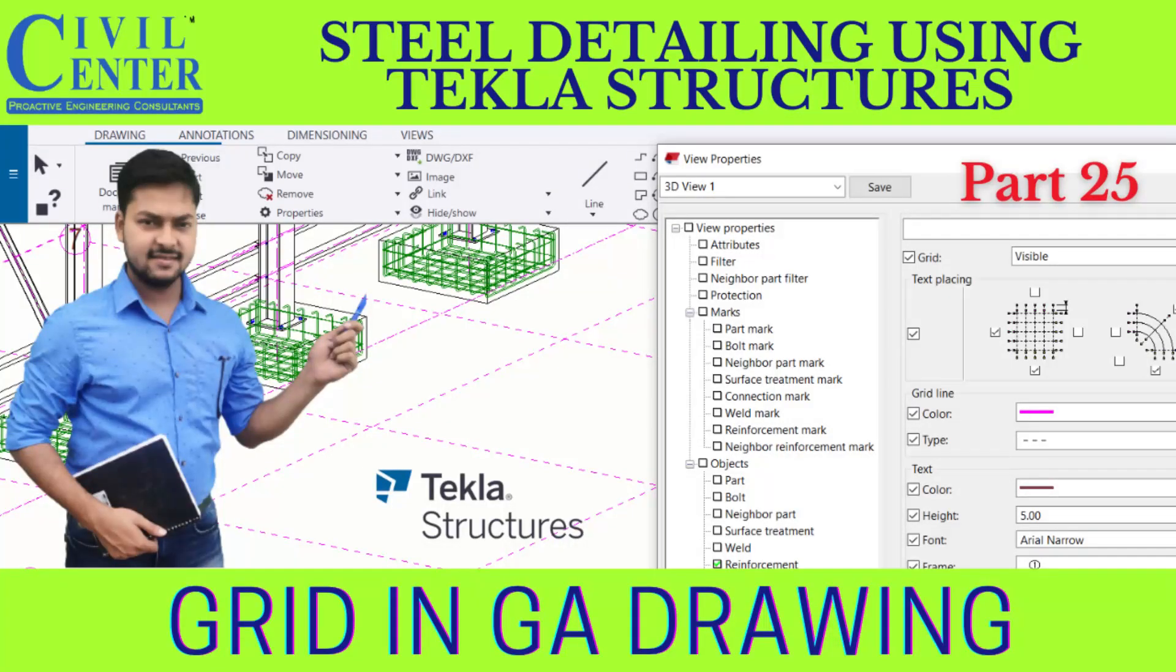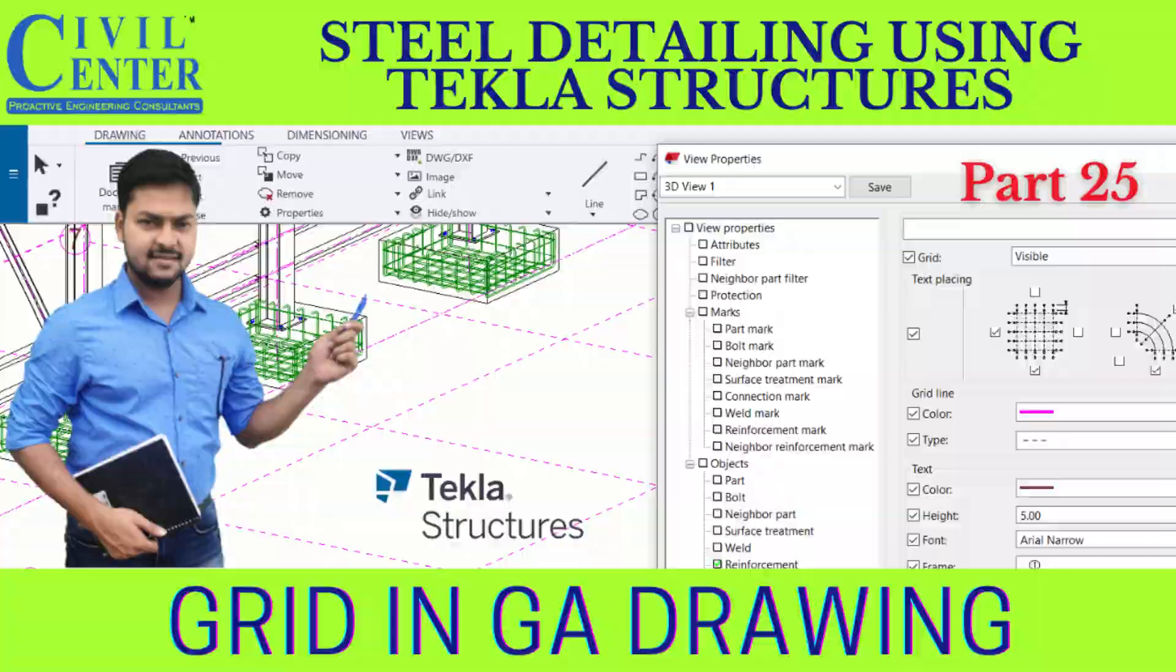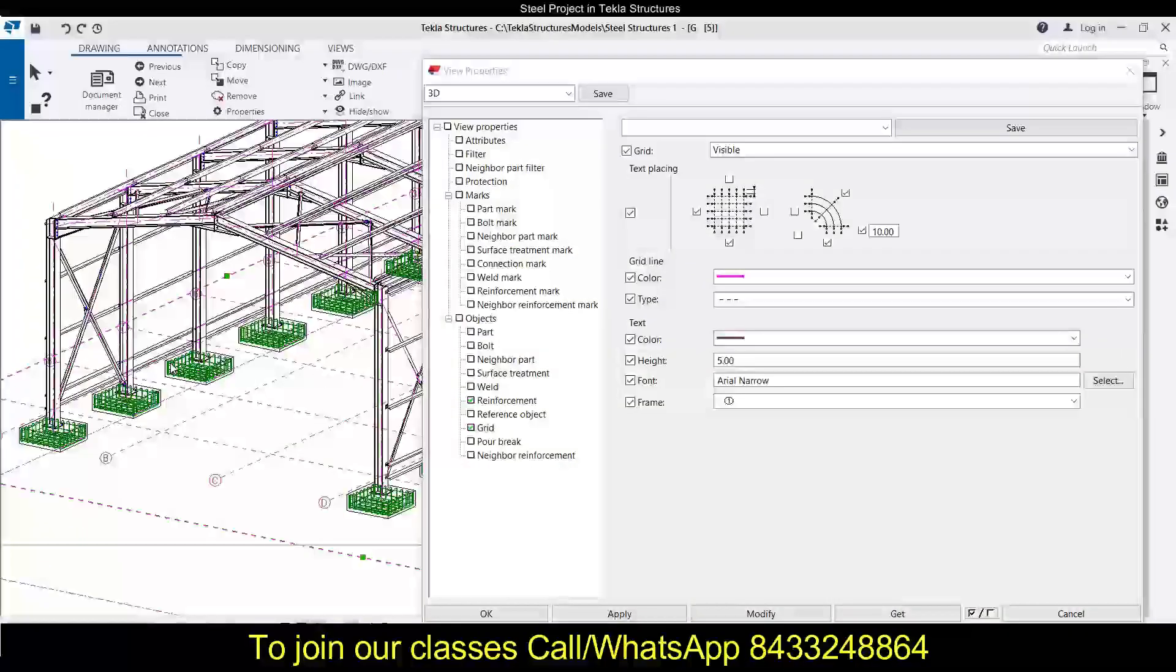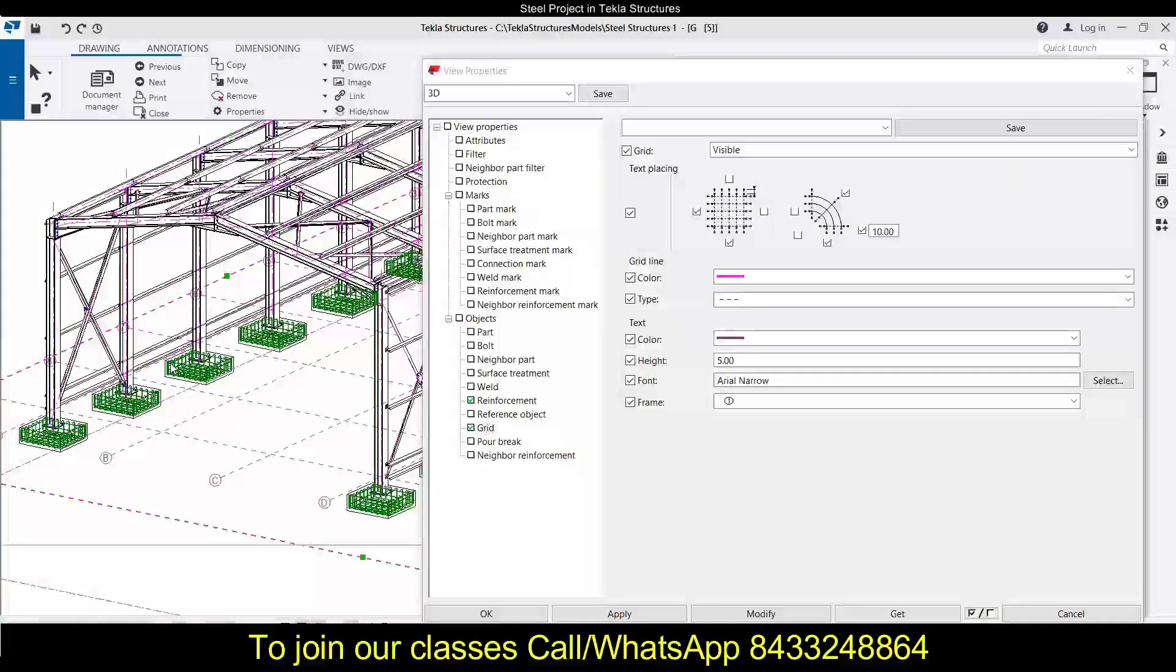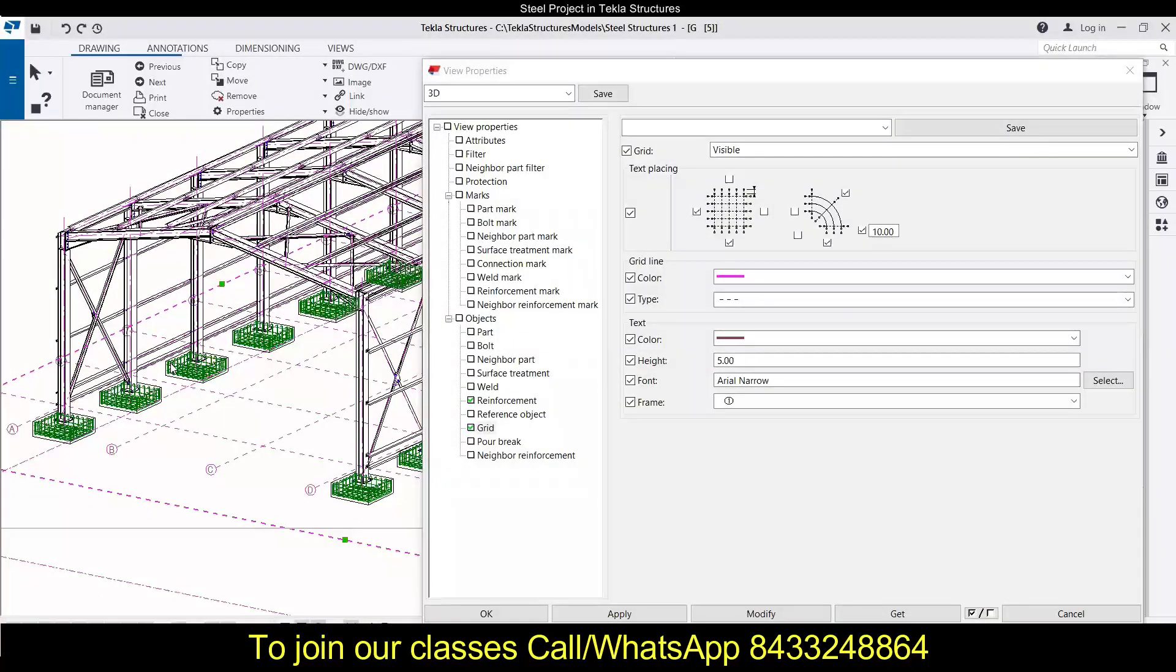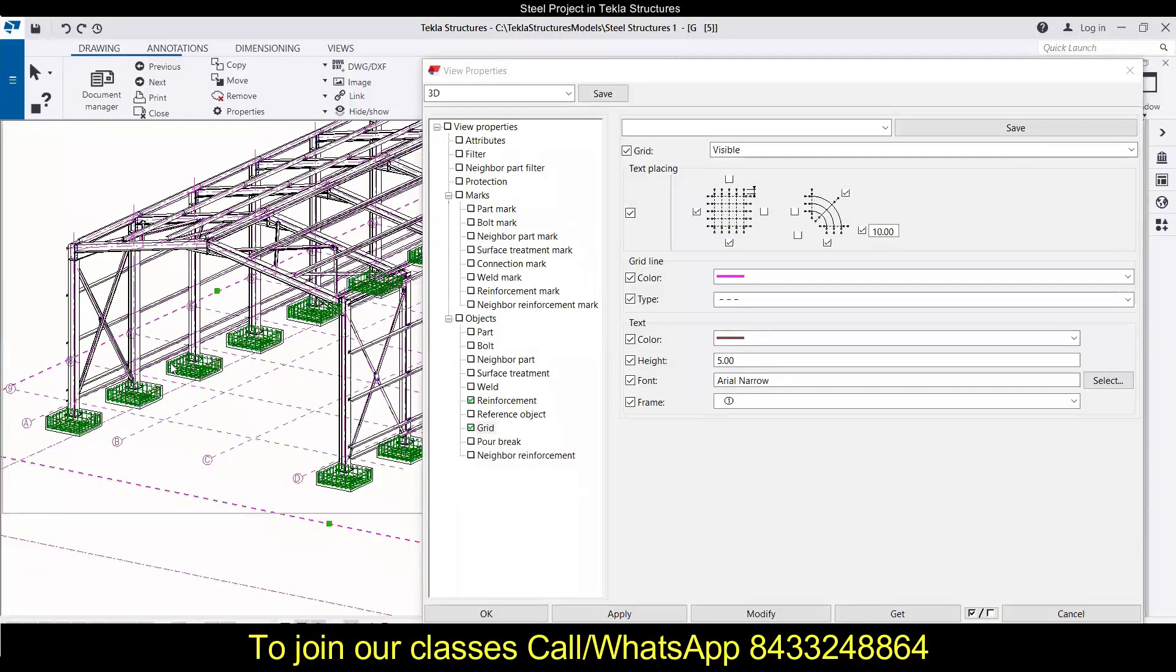Hey everyone, this is Om from Civil Center and welcome to our channel. As we know, Civil Center is continuously working with a vision to guide civil engineering students and professionals, and for that we keep making videos on different topics and different software related to civil engineering field.